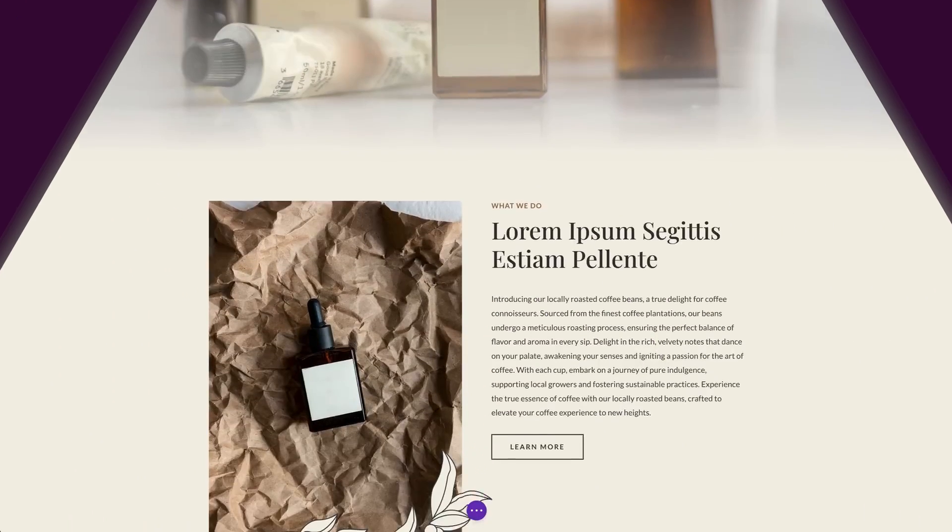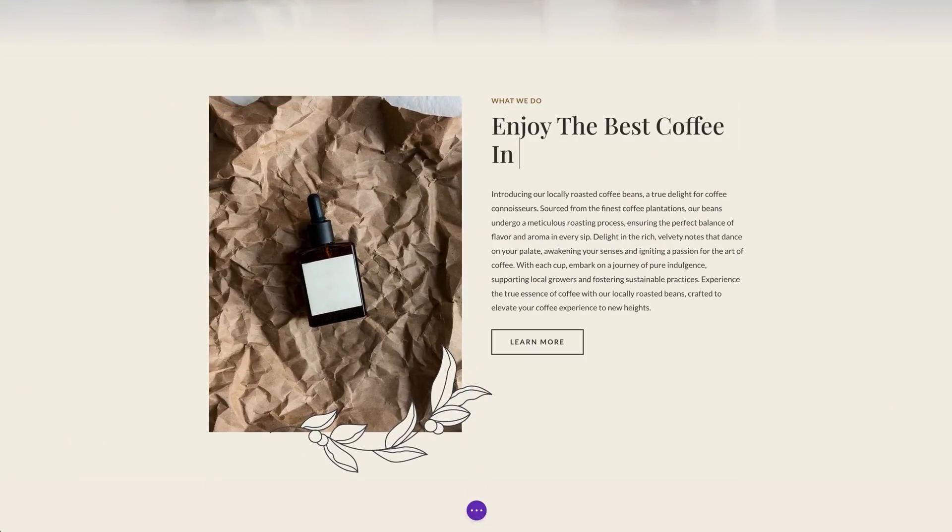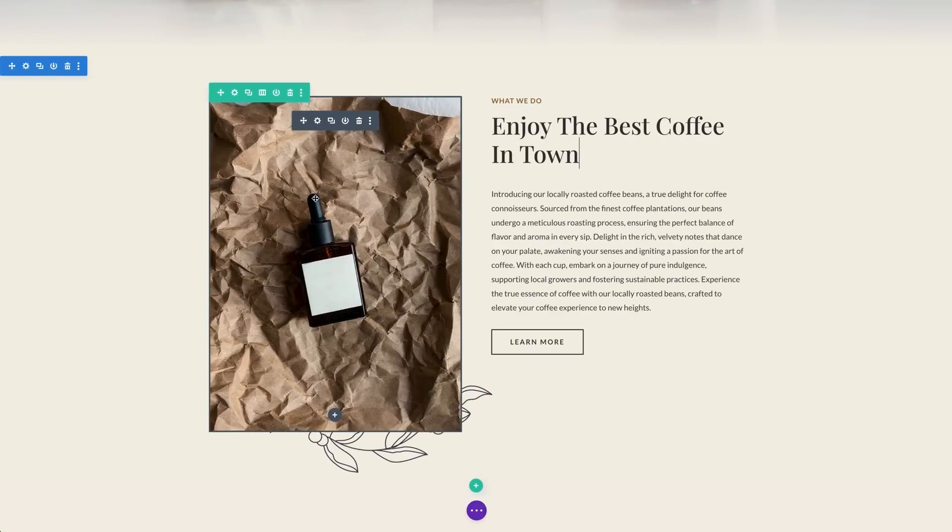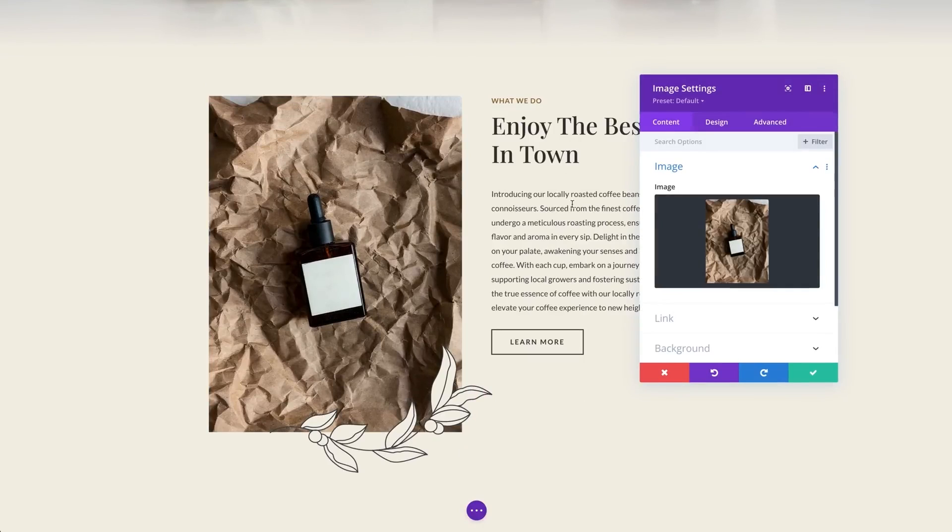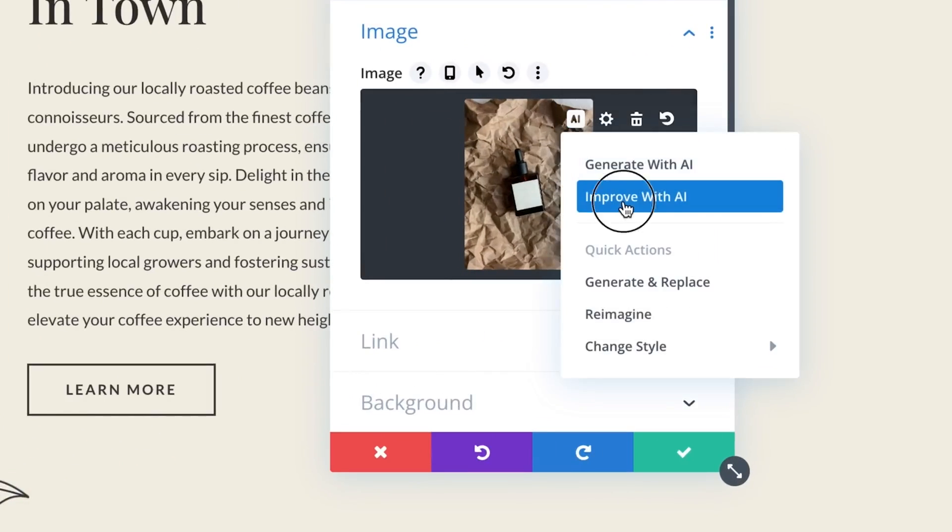So for those not already using the most powerful WordPress theme available, this is the time to invest. With Divi, you can build any type of website you can imagine. With Divi's powerful drag-and-drop page builder, building websites is an absolute breeze.